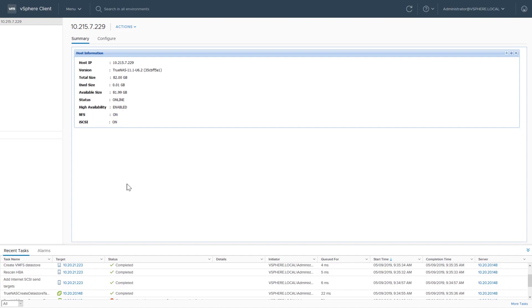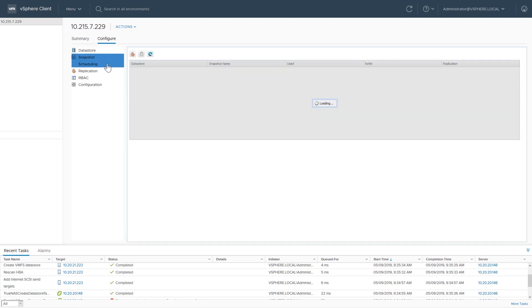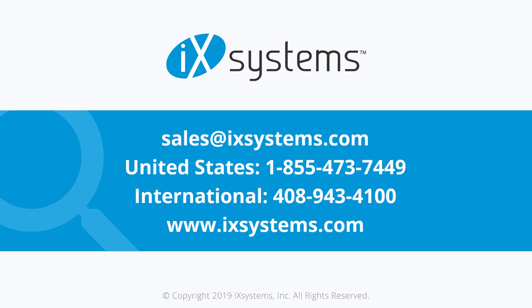From managing data stores to quickly configuring backups, this plugin is designed to give you more options to quickly manage your TrueNAS fleet with vCenter. Contact ixSystems to download the plugin and discover the difference TrueNAS makes in your enterprise.